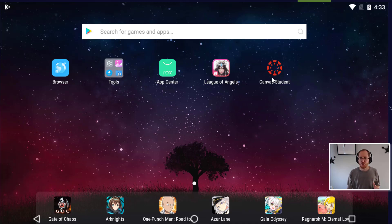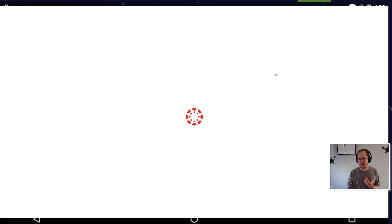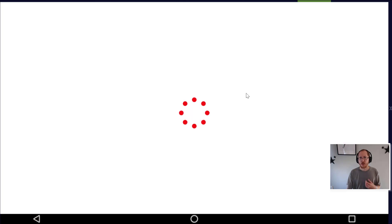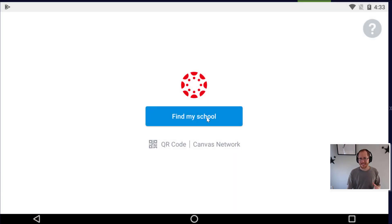Now to do this, there will be one kind of trick, which is why I'm doing this and setting up this video. So you'll open up the Canvas student and it's going to ask you to find my school.